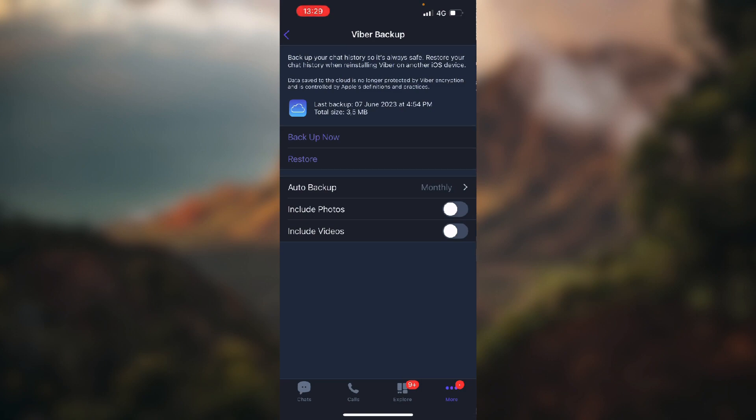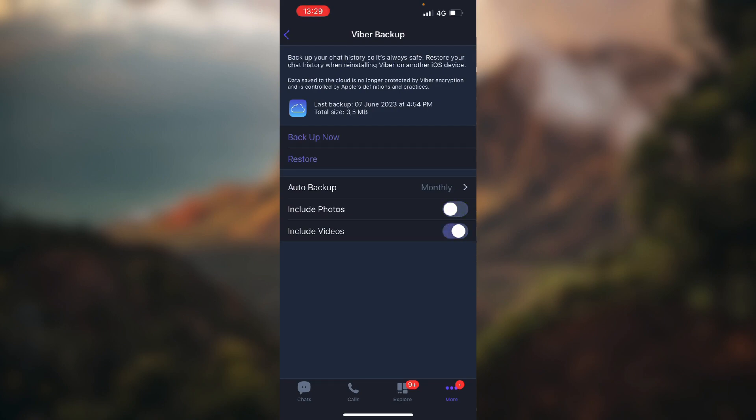On the bottom you can choose with these two toggle buttons if you want to include photos and videos. On the top of the screen it shows when your last backup was. Mine was on 7th of June this year.